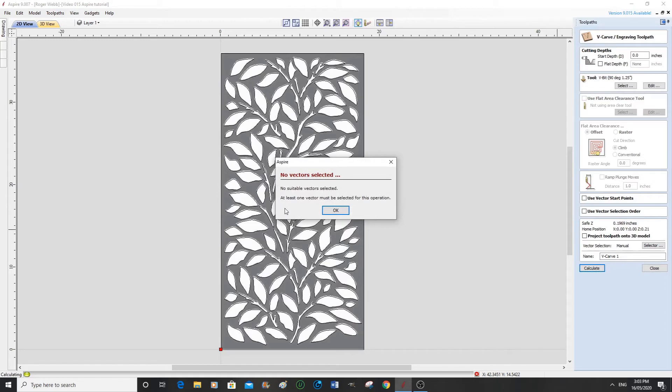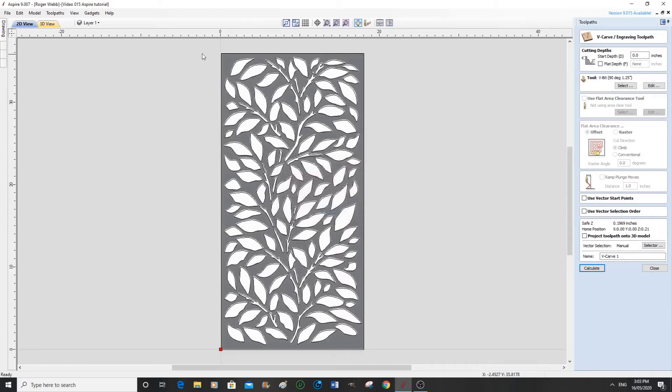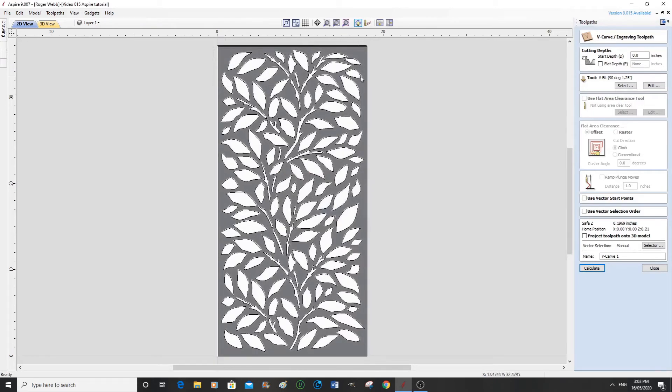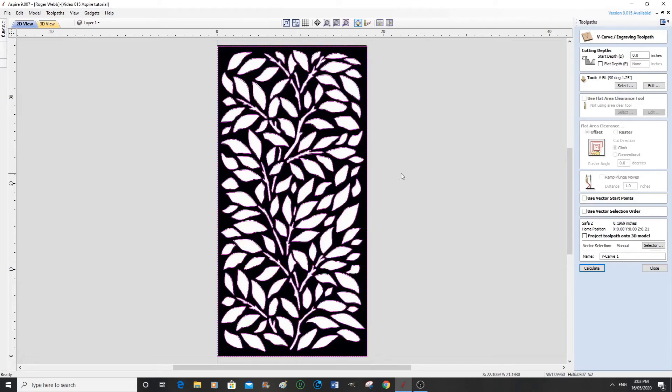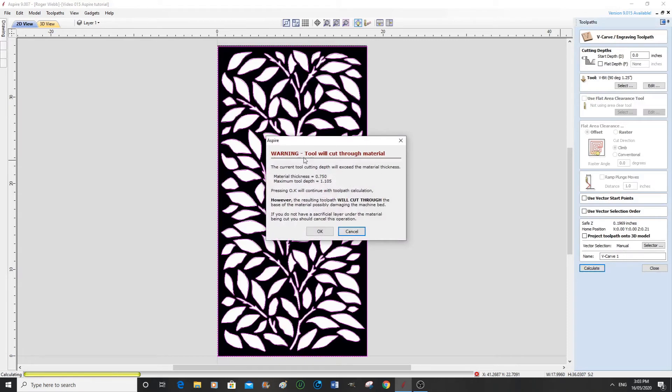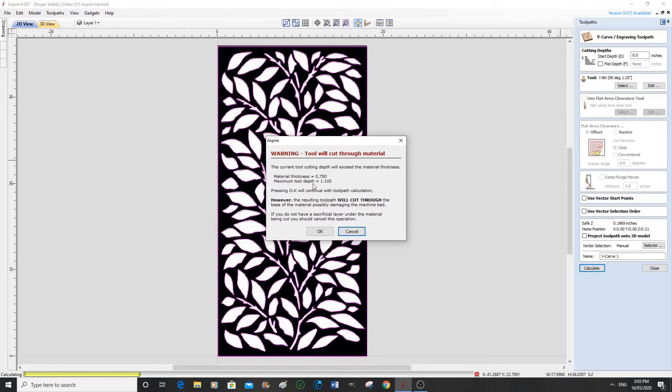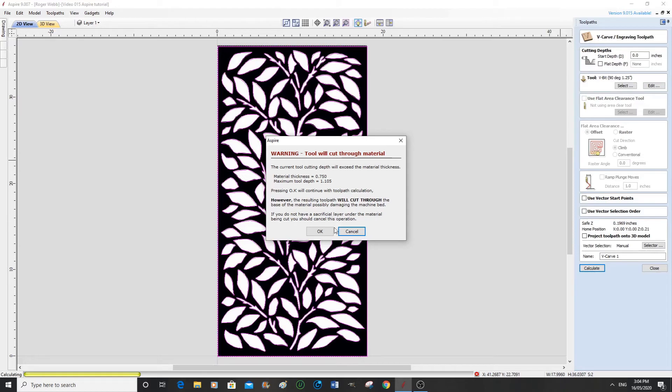Ah, here we go. No vector selected. Okay, that would be... I thought I had them selected, but... right. That's better. Calculate. That's okay, actually, because this is going to overlay on top of another piece of material and we actually want it to cut through, so we're going to say OK.